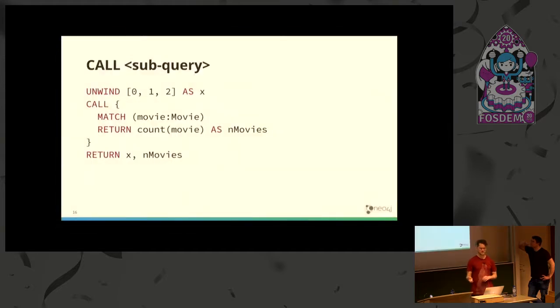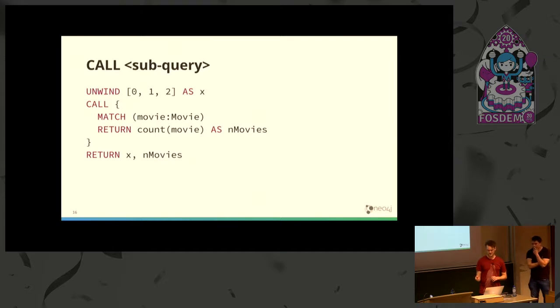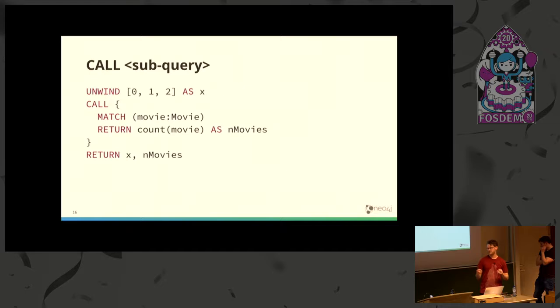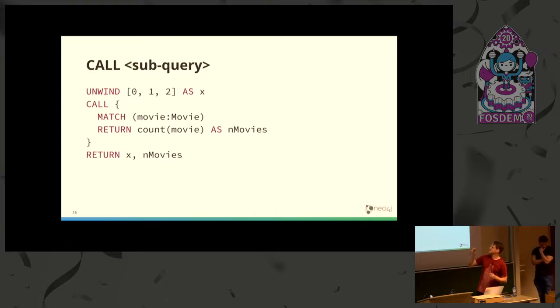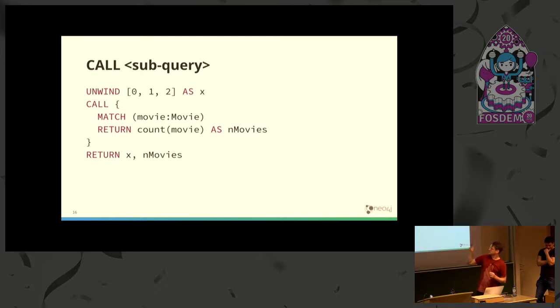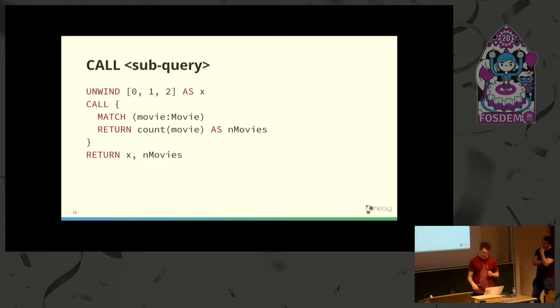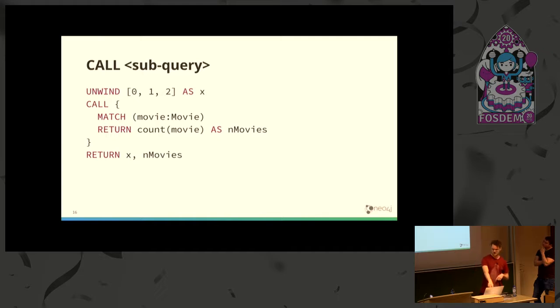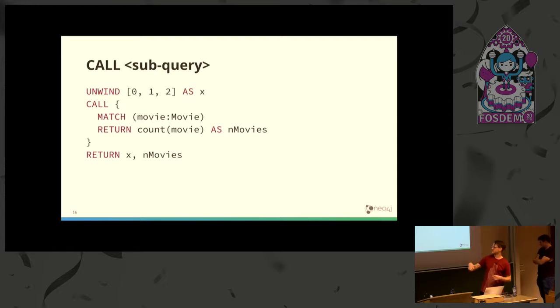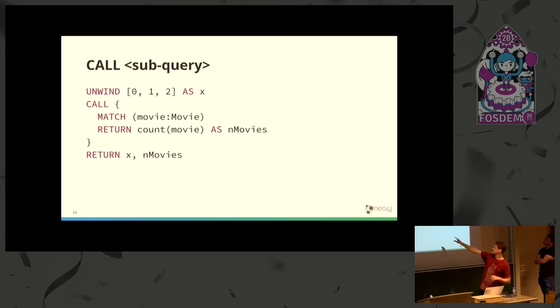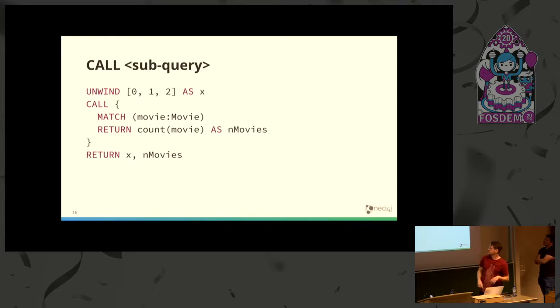The other construct is the CALL subquery clause, which is similar to calling a procedure in Cypher, except it's an inline Cypher query that is the body of the call. Like any Cypher clause, the subquery gets executed once per incoming row. In this case, it gets executed three times, once for each value of X as we unwind this list of three values. The return columns of the subquery are exposed and available as new variables in the outer scope.